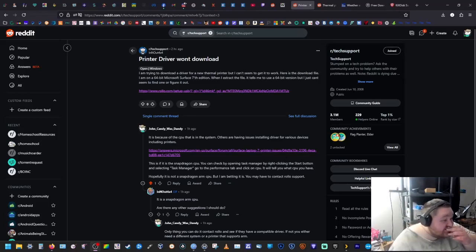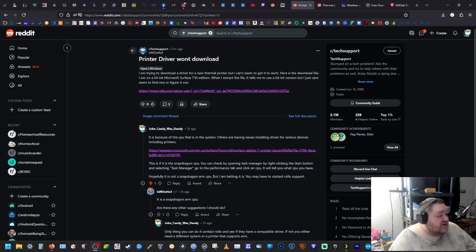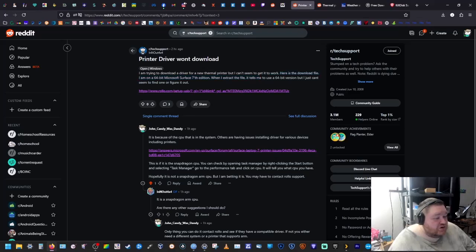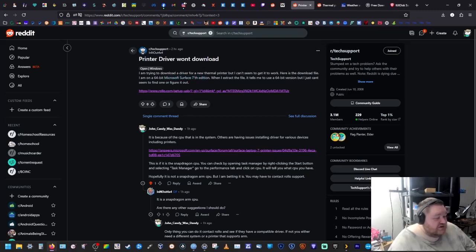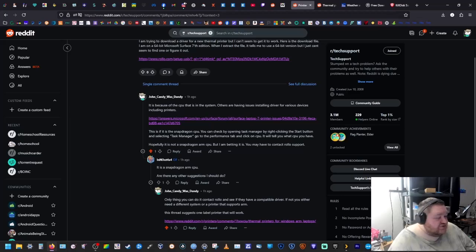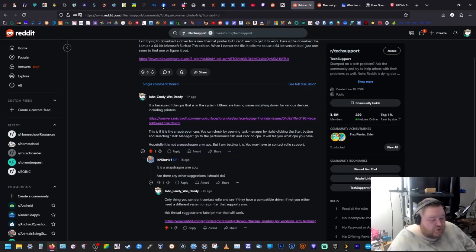So I ran across this post on Reddit. They're trying to download a driver for their thermal printer, their label printer, but they couldn't get it to work. They had a 64-bit version of Windows but there were no drivers. The Surface doesn't run your regular CPU, it's running a Snapdragon Qualcomm CPU, an ARM CPU, and because of that the drivers won't install.